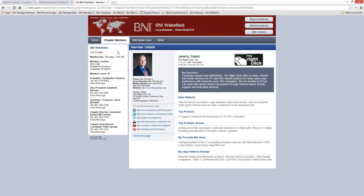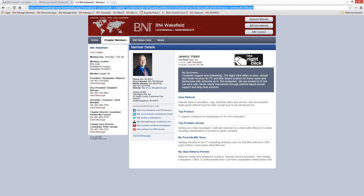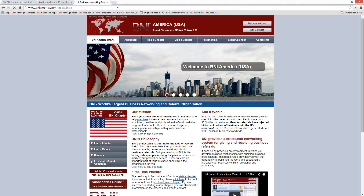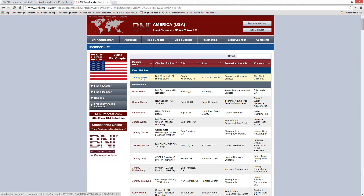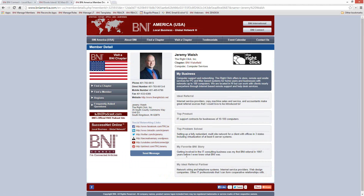Your profile is also available on the national site. Most countries do have a national website as well. Here in the United States, that is BNIamerica.com, and all members in the United States will appear there. So if I do a search for Find a Member and search for myself, the same profile is listed on the BNI America site — that's three unique places. These are all sites that are indexed by Google, so it does help your search presence on the Internet in general as well.